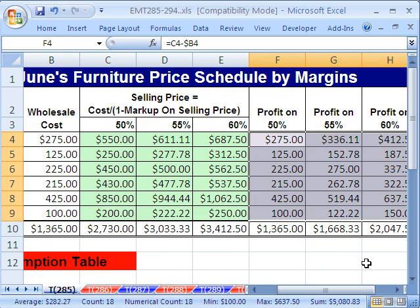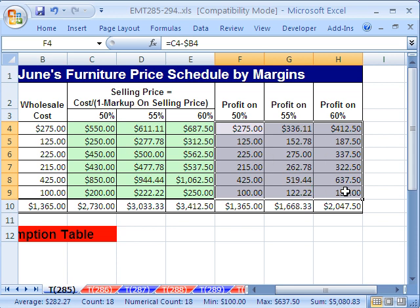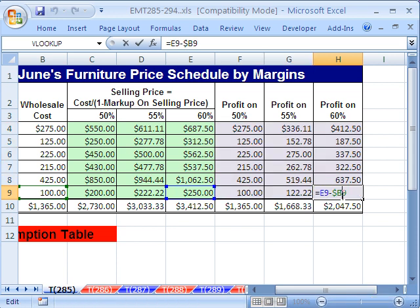And there you go — a nice little table for June's furniture price schedule. We did a markup cost and markup on sell price formula to calculate sell price, and then a formula for our profit. We better check that one there, see if it got it right. Yes, it did. All right, we'll see you next trick.